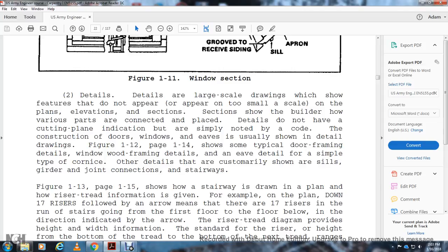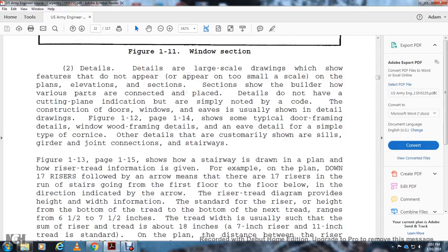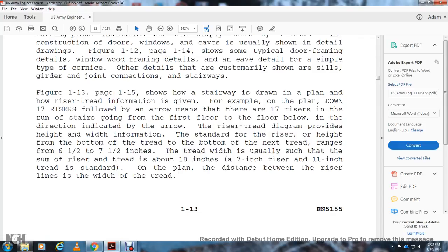Stairways are drawn in plan view showing risers, treads, and floor-to-floor information. For example, '17 risers down' means there are 17 risers in the run of stairs going from the first floor below in the direction indicated. A riser-tread diagram provides height and width information. The standard riser height ranges from 6.5 to 7 inches. Tread width is usually set so the sum of one riser and one tread is about 18 inches — for example, a 7-inch riser and 11-inch tread is standard.